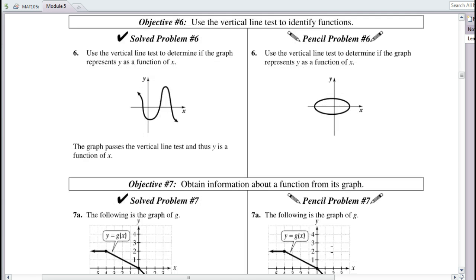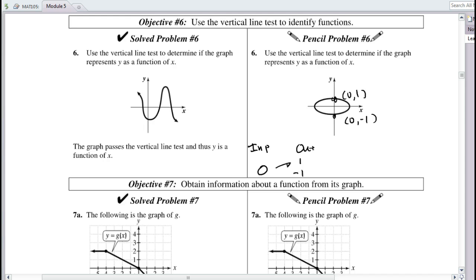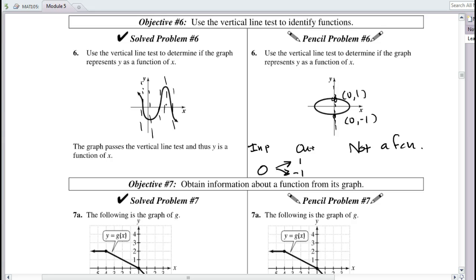Vertical line test: if a vertical line passes through two points on a graph, then you have an input going to two outputs, so it's not a function. For example, if a vertical line hits x = 0 at both y = 1 and y = −1, the input 0 goes two different places — not a function, does not pass the vertical line test. If any vertical line only hits the graph once or not at all, it is a function and passes the vertical line test.